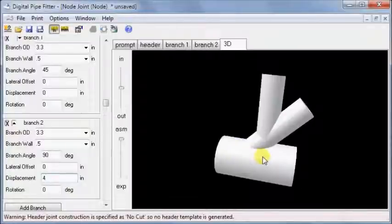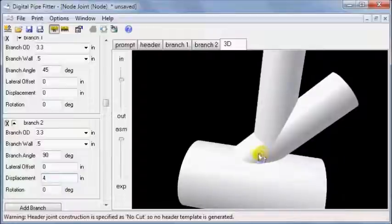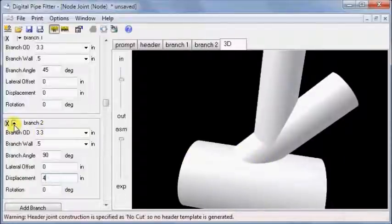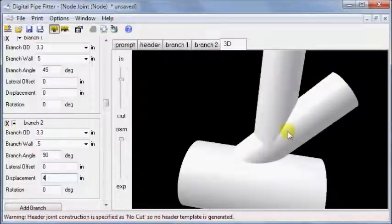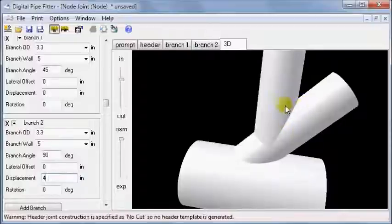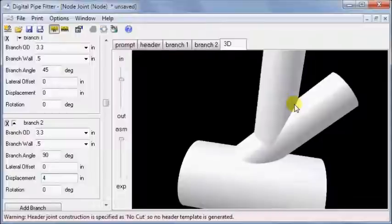The order that the branches appear is important. The software constructs the joint the same way that a welder would, one branch at a time. So the first branch is positioned without regard to the second branch. Then the second branch is cut to snuggle around any previously positioned pipes, and so on.